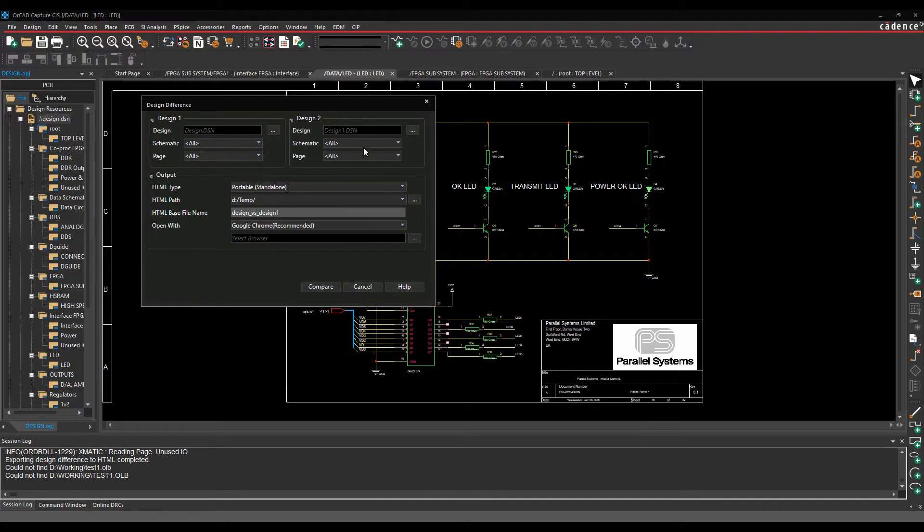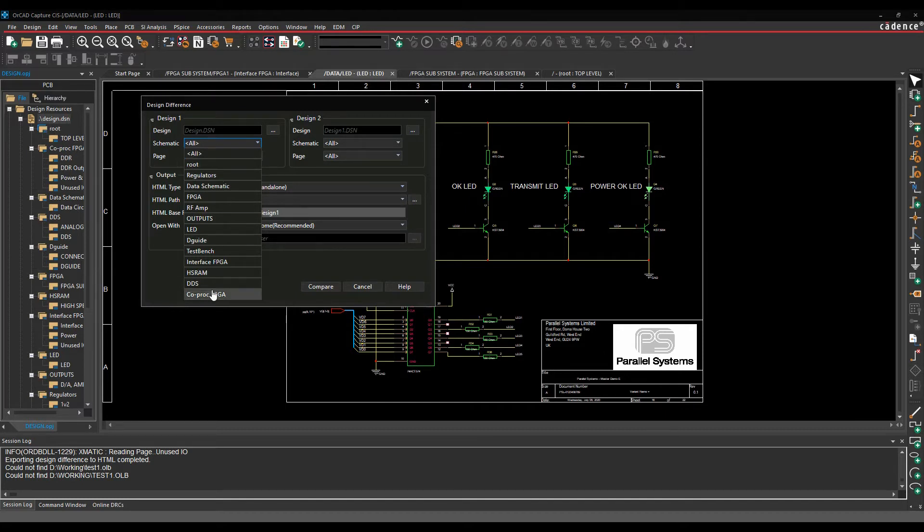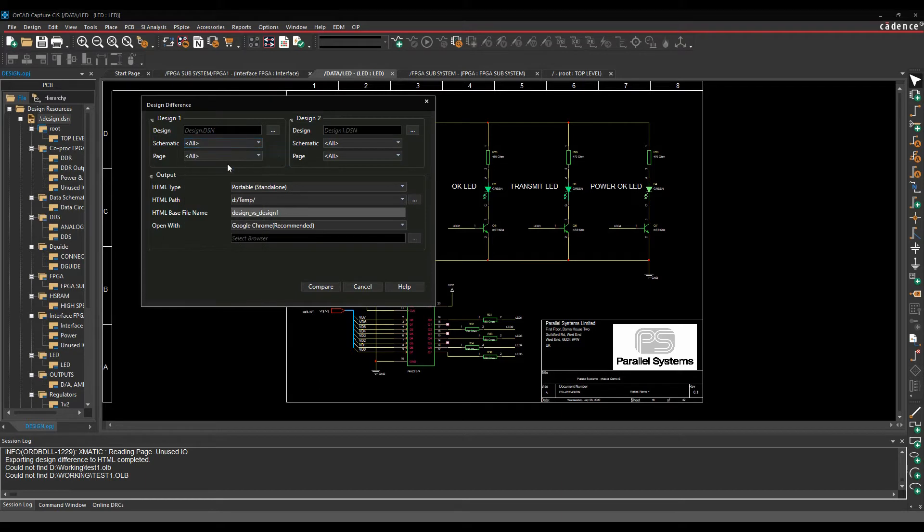So I've now got two designs here. I can then do a comparison of all of the design or I can compare the schematic folder, so I can just choose a specific schematic folder and I can do that the same with pages and that's the same for both designs.